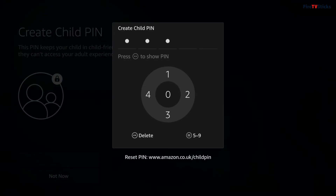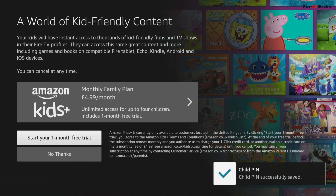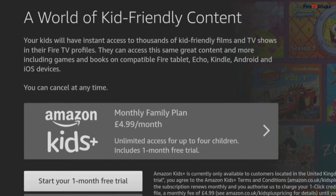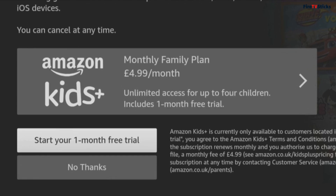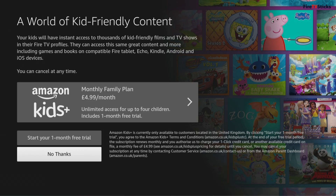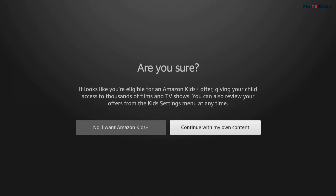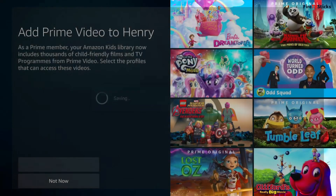Create a PIN number, then you might get asked if you want to sign up to the Amazon Kids Plus service. This gives you unlimited access for up to 4 children to thousands of kid-friendly films and TV shows in their Fire TV profiles. In the UK, this costs £4.99 per month but you can currently sign up and try it free for one whole month. I'm going to select no thanks and then choose continue with my own content. Next, if you are a Prime member, you can choose to add child-friendly Prime video content to the child's profile you are creating.